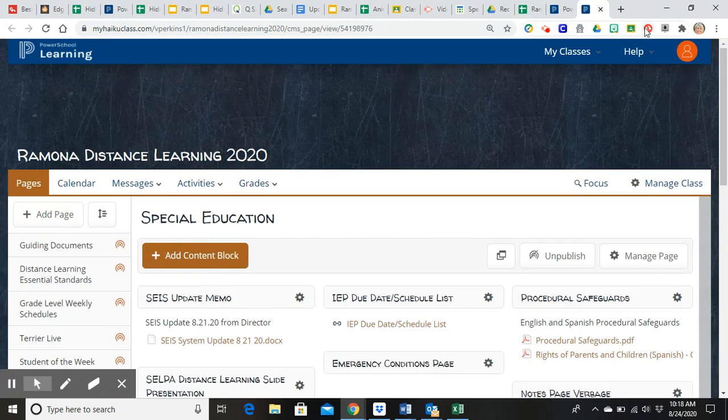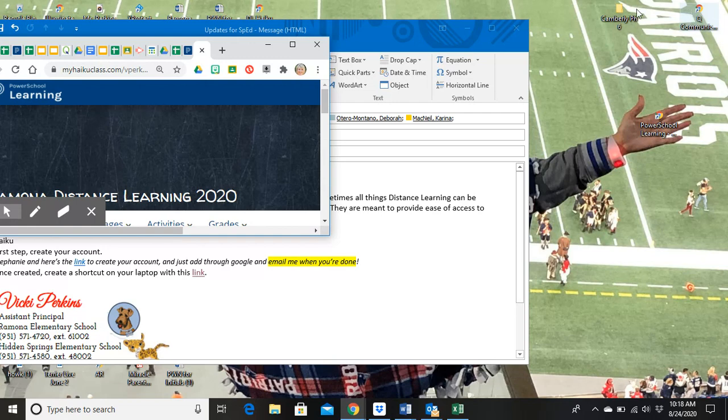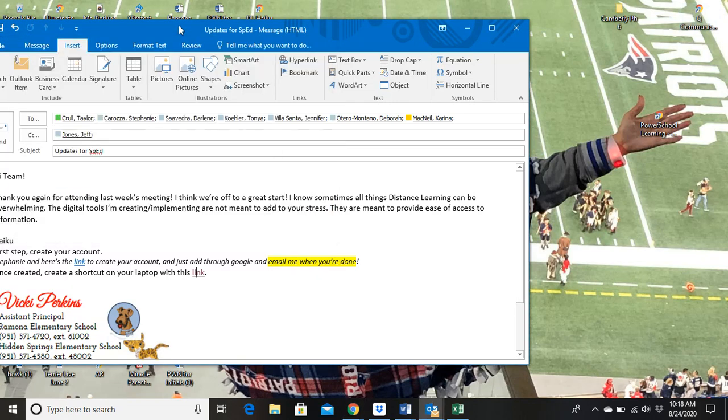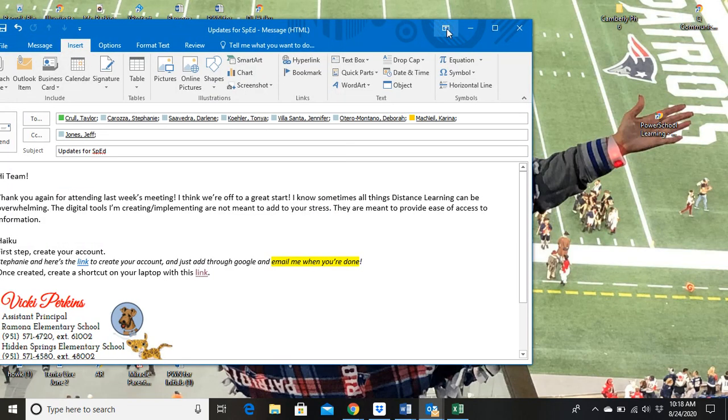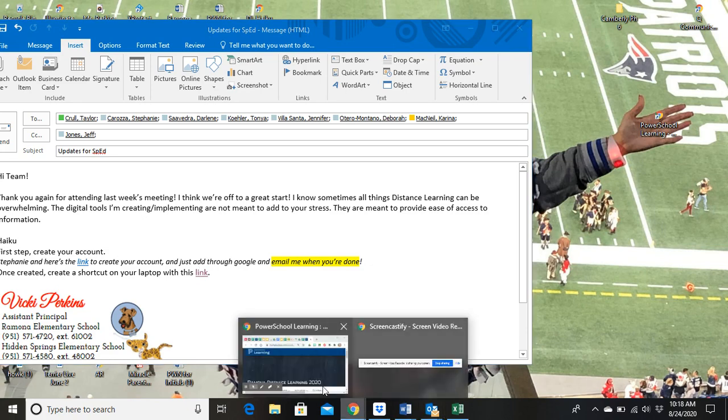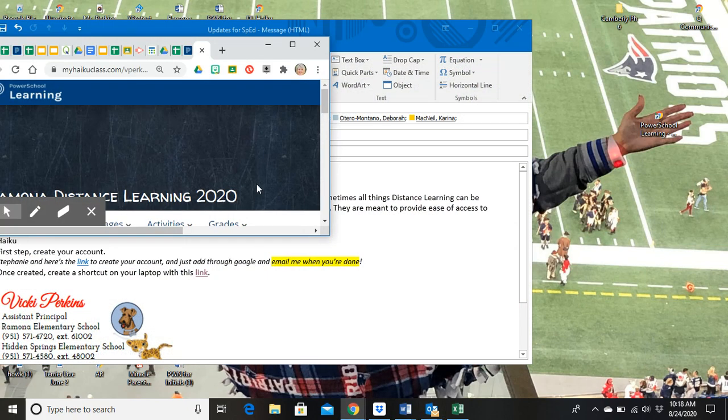It'll take you to the page. Then you're going to hit the minimize button here. Sorry, I went away. Got to get the right thing back up. Okay, once that is up,